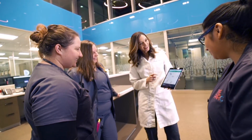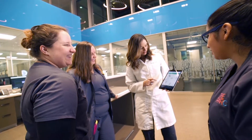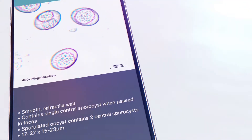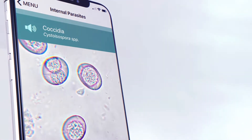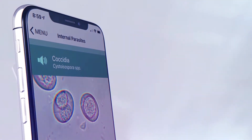Do you like to learn through visual aids? This app includes high-quality images and information on over 100 veterinary internal parasites found in dogs, cats, small mammals, reptiles, and birds.